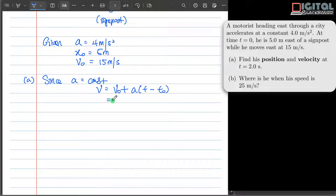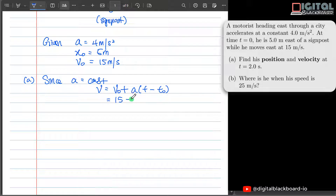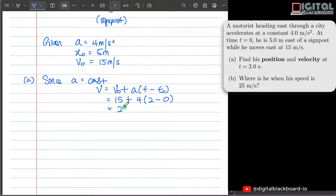Let's plug in the values: v naught is 15 plus acceleration of 4, times (2 minus 0). That gives us 23 meters per second as the answer.